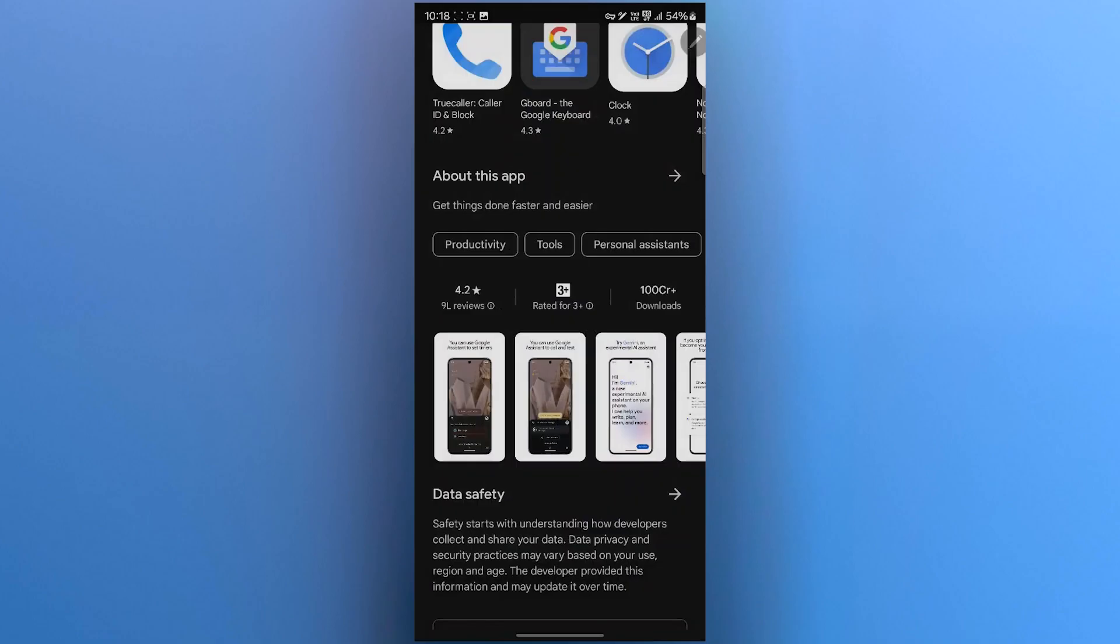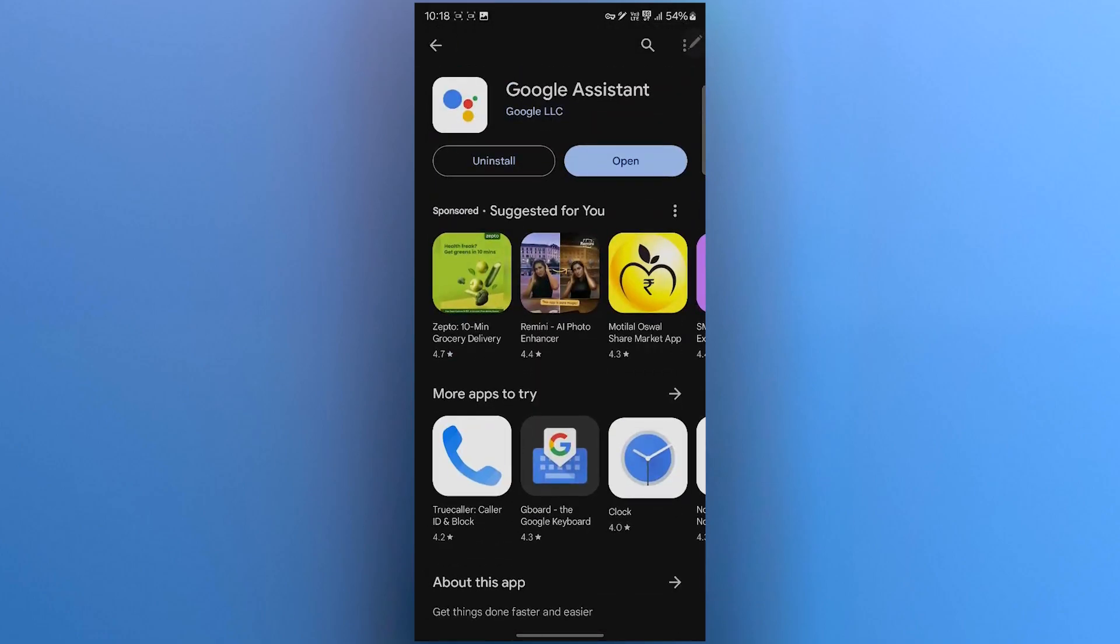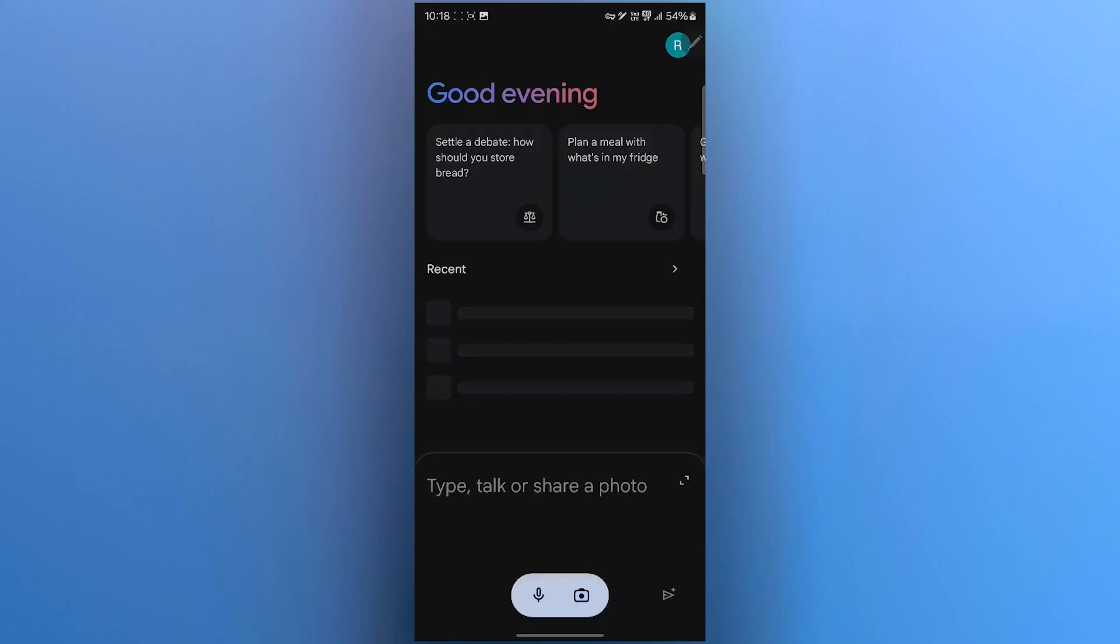Google itself is saying that it is Gemini. Now, after Google Assistant gets installed, simply click on the open button, and Gemini will automatically open up on your mobile phone.